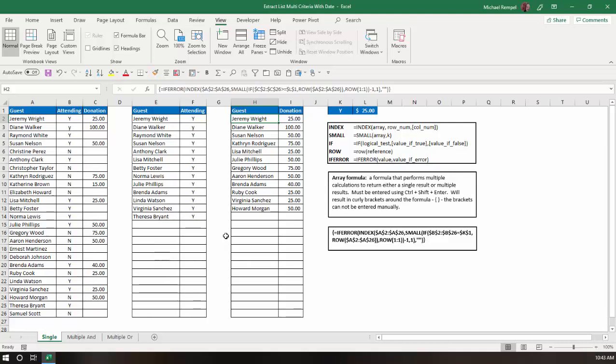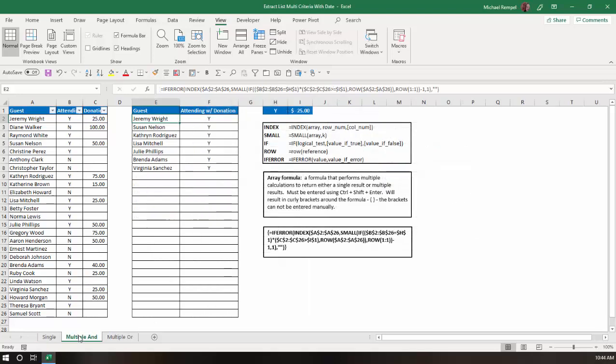That's the general concept of how this structure worked. Then I received the request, what about if you want to have multiple criteria? You want to combine both of these into a single list, where they are attending, and they gave a donation greater than X. That's where I did the second tutorial, which, again, I'll put the link to that below.